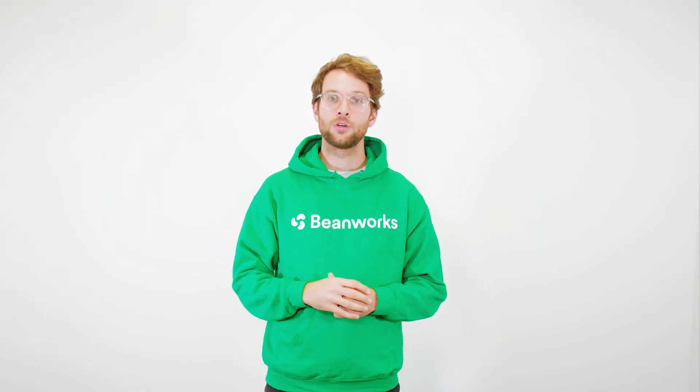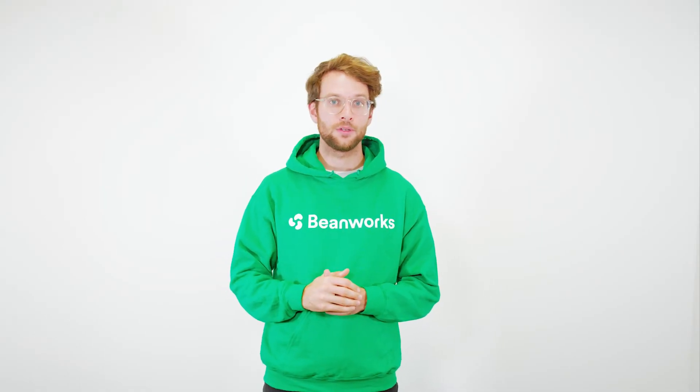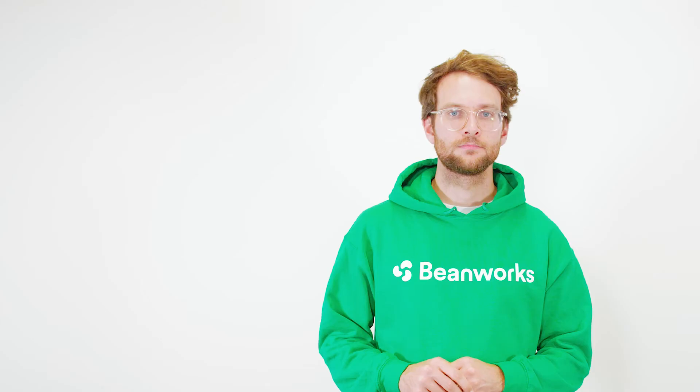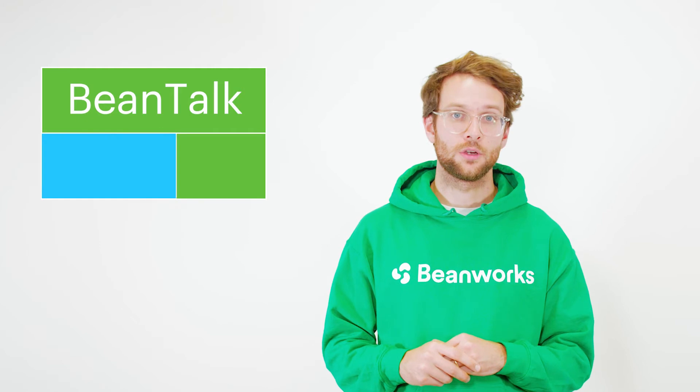Hey there, I'm Joe and welcome to BeanTalk. This time around we're going to go through vacation coverage.